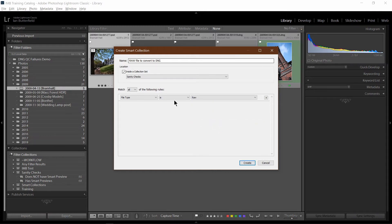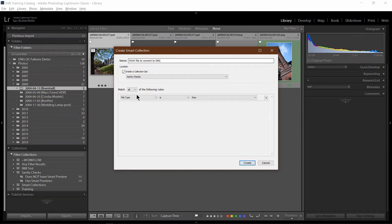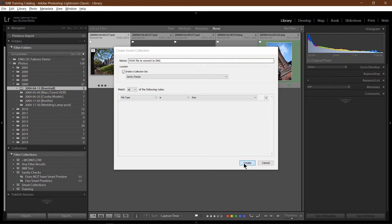Because if you say is not DNG, you pull up all things like the PSD files, the JPEG files and things like that. So I can say file type is raw. Create.